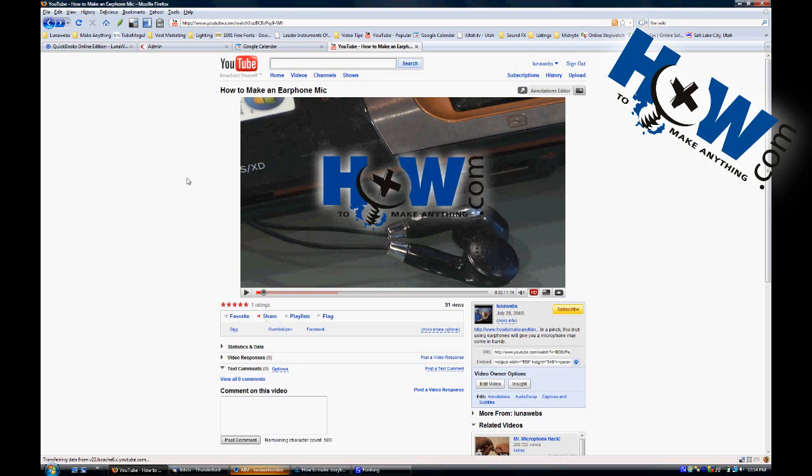And that's basically it. It looks great on YouTube. And your videos can look great too. Shoot in high def. Upload in high def. And you'll have a high def video for people to watch. This is HowToMakeAnything.com.